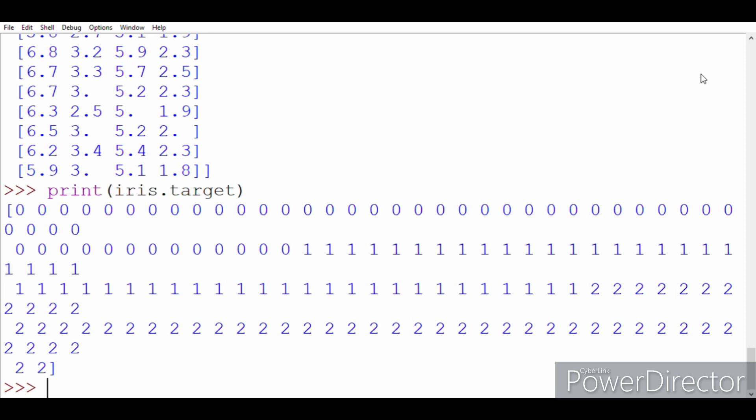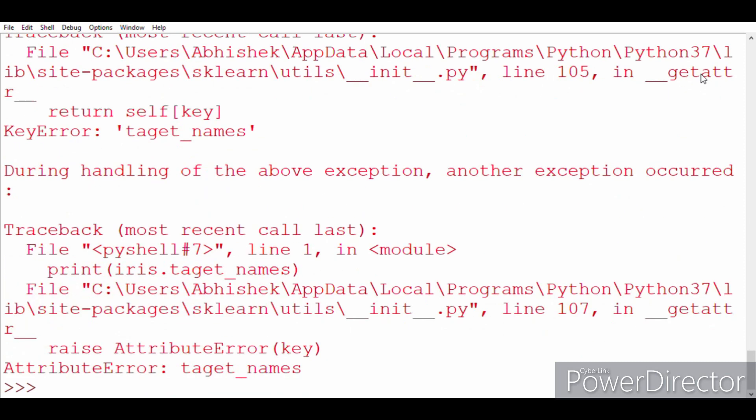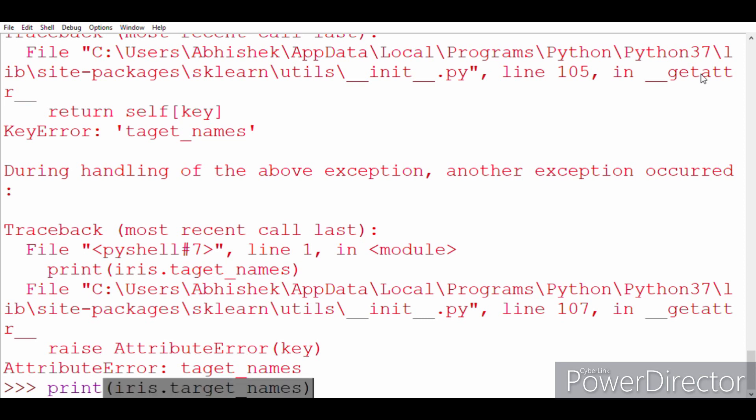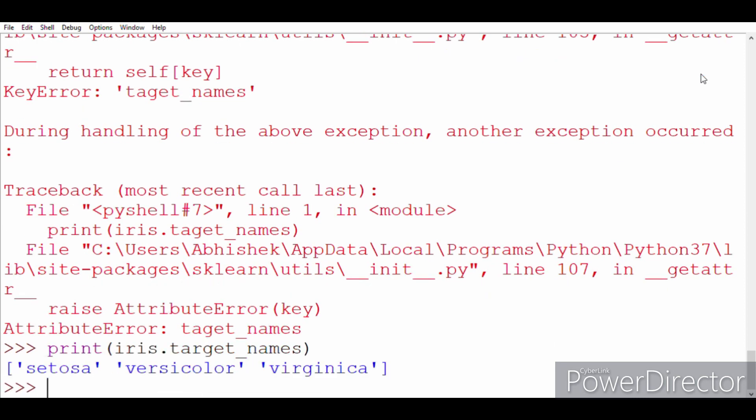So we'll again write print iris.target. Zero, one, and two are the values in which they are mapped. So there are three kinds of flowers, that's why we have three values under the target section. And let us see their names. Print iris.target_names. Okay, something's wrong, I messed up the syntax a bit. Print iris...